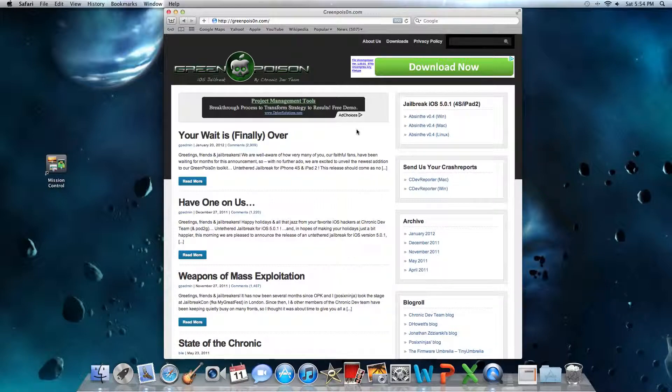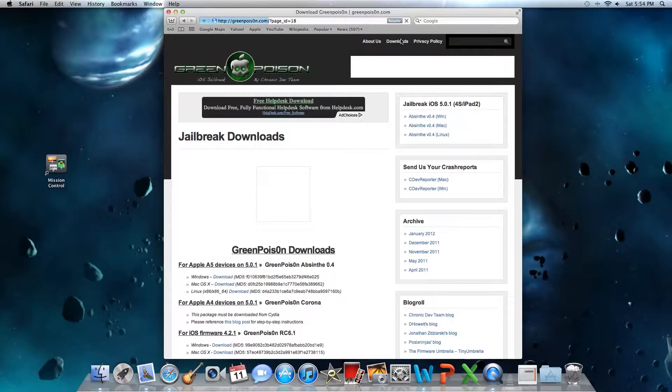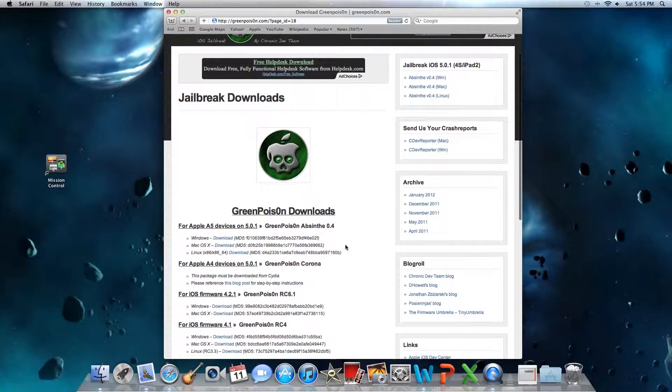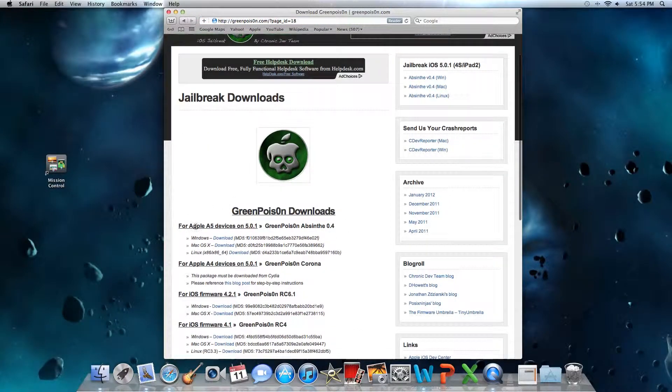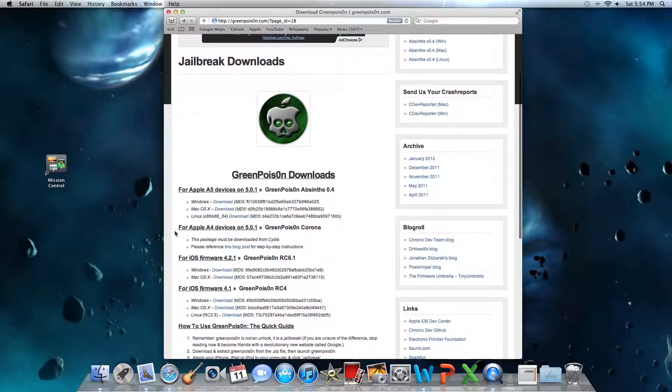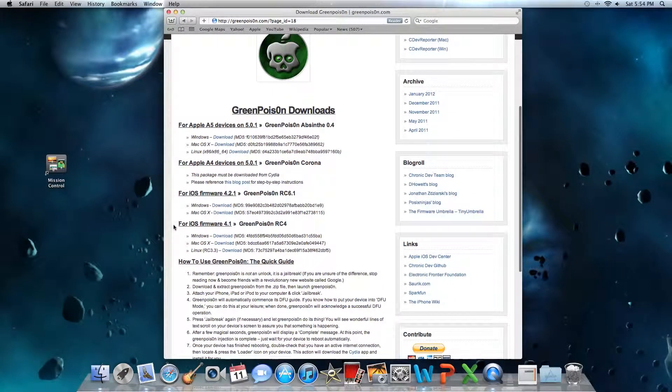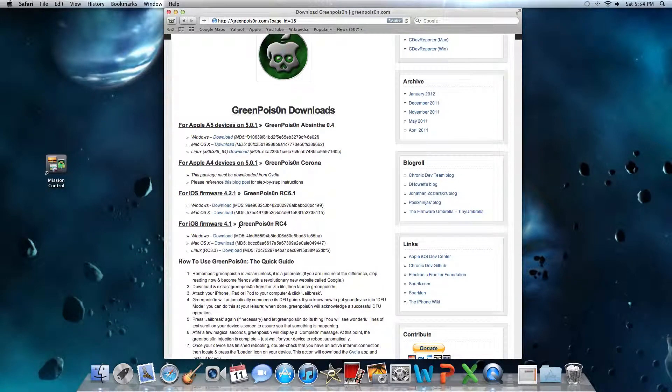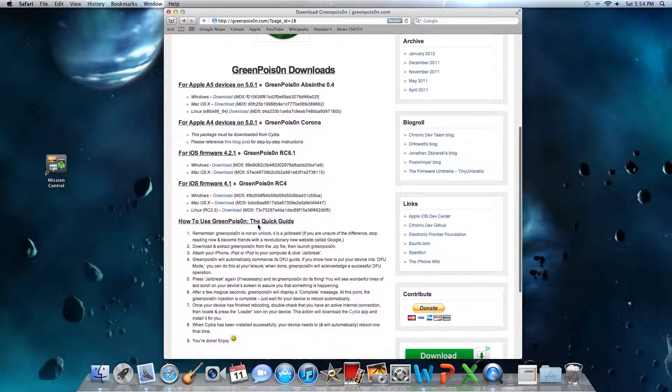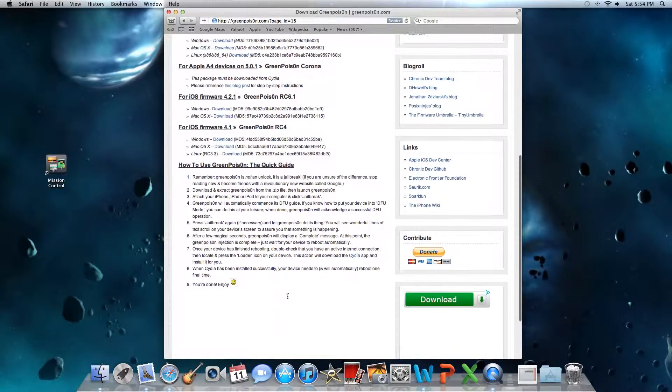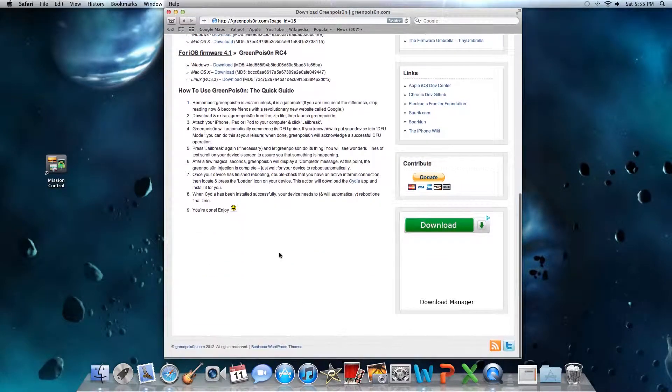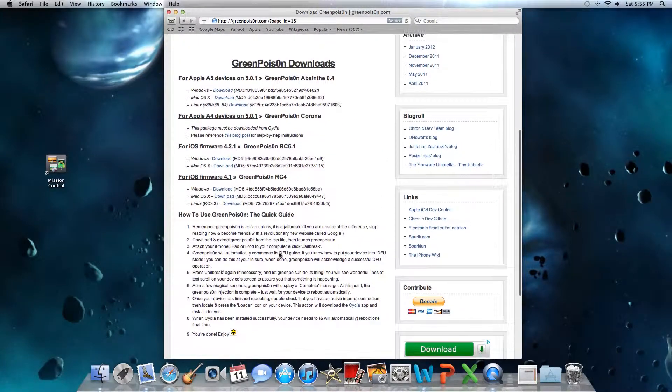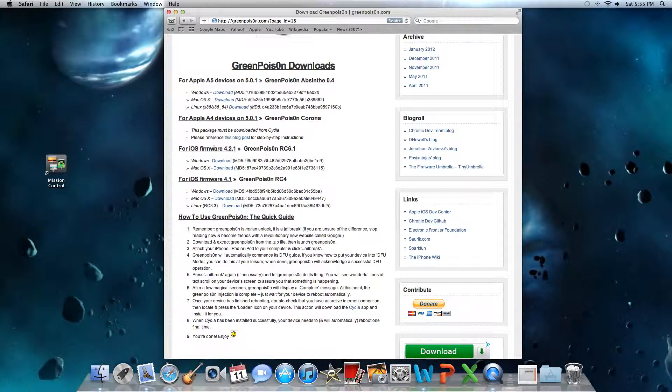Here we go. You'll see up here for jailbreak iOS 5.0.1. Do not click on that if you do not have that kind of firmware. You're going to go up here to downloads, right click, and here are the ones. This is for Apple A5 devices on 5.0.1, for Apple A4 devices on 5.0.1, iOS firmware 4.1 which is for the older devices, and this is how to use GreenPoison.